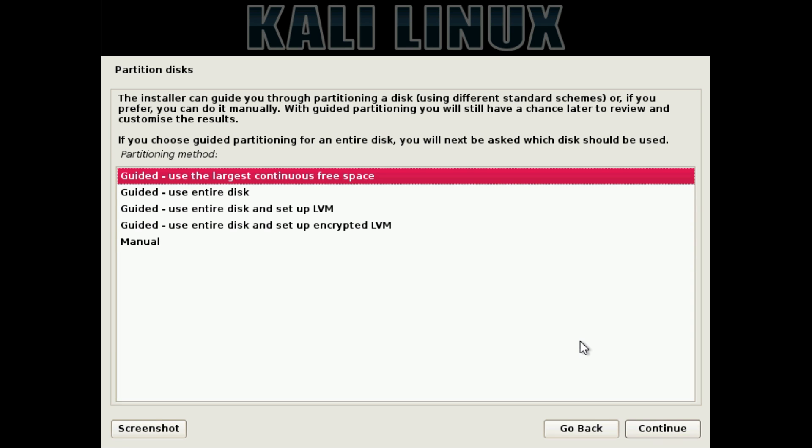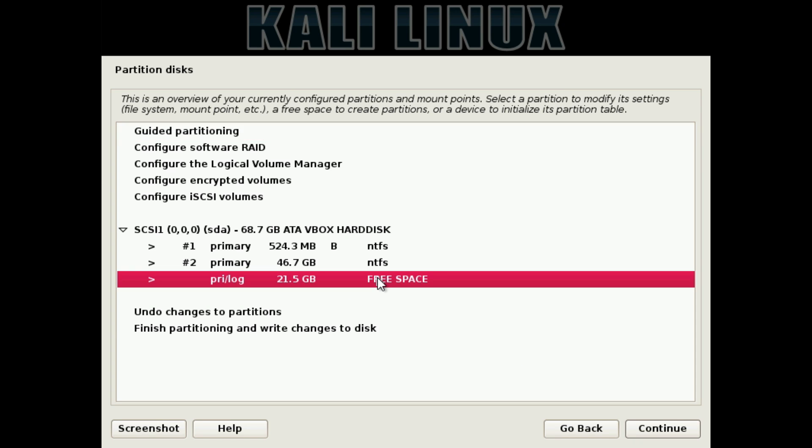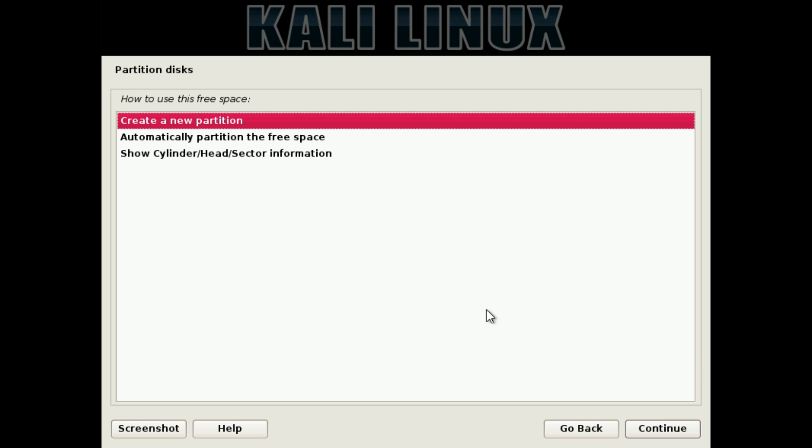Here's the part where we're going to be setting it so it actually installs on a separate partition to Windows. Simply click on Manual, and click Continue. Then we're going to click the free space down here, and click Continue.